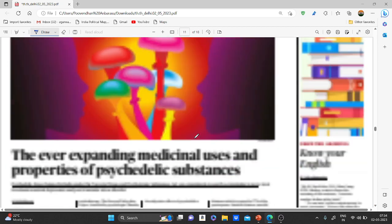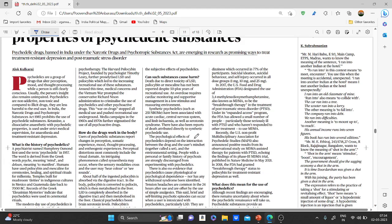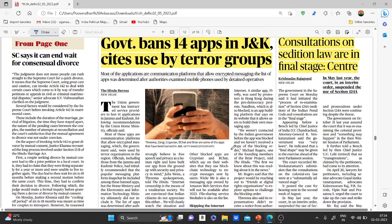The next important article: consultations on the sedition law are in the final stage. The government told the Supreme Court that it had initiated the process of re-examination of Section 124A — sedition — of the IPC, which is in the final stage. The sedition law originates from 17th-century England, where lawmakers believed that only good opinions of the government should survive, as bad opinions were seen as detrimental to the government and monarchy.